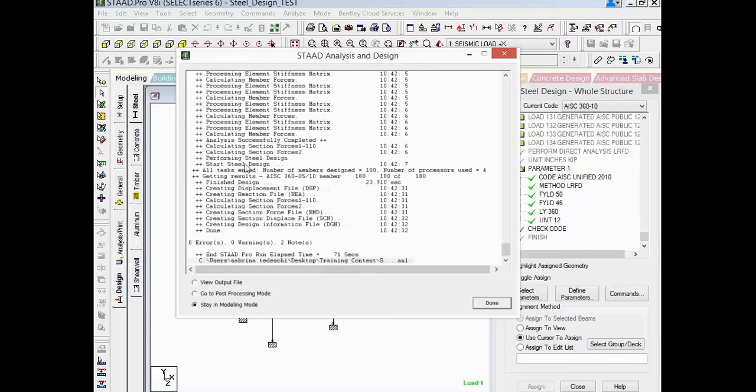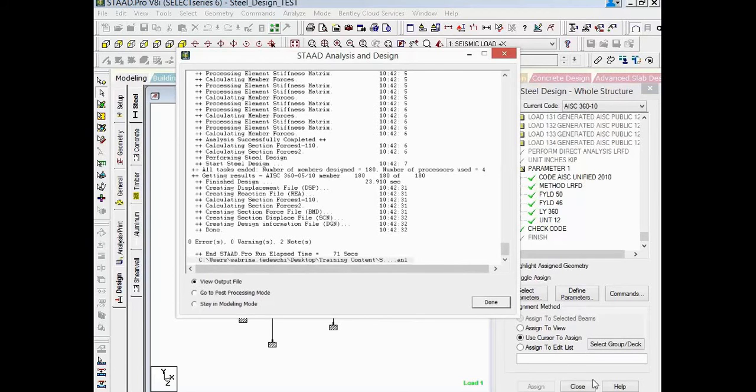So, in your STAAD Analysis and Design dialogue, we will now select View Output File, and then click on the Done button.